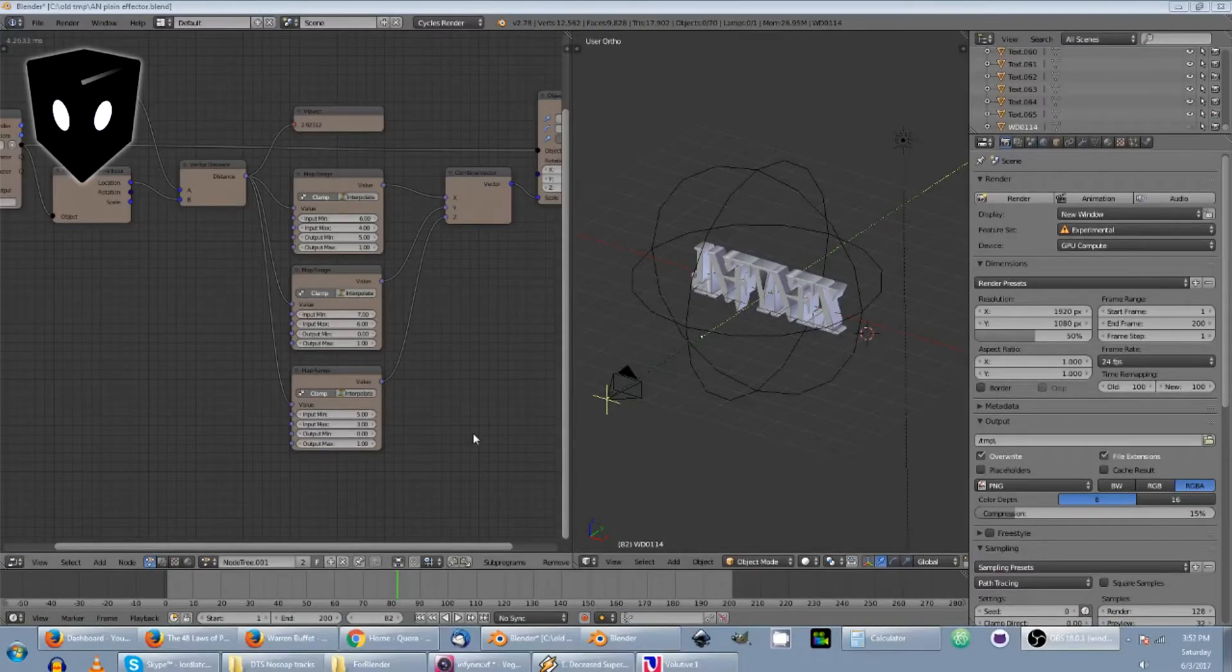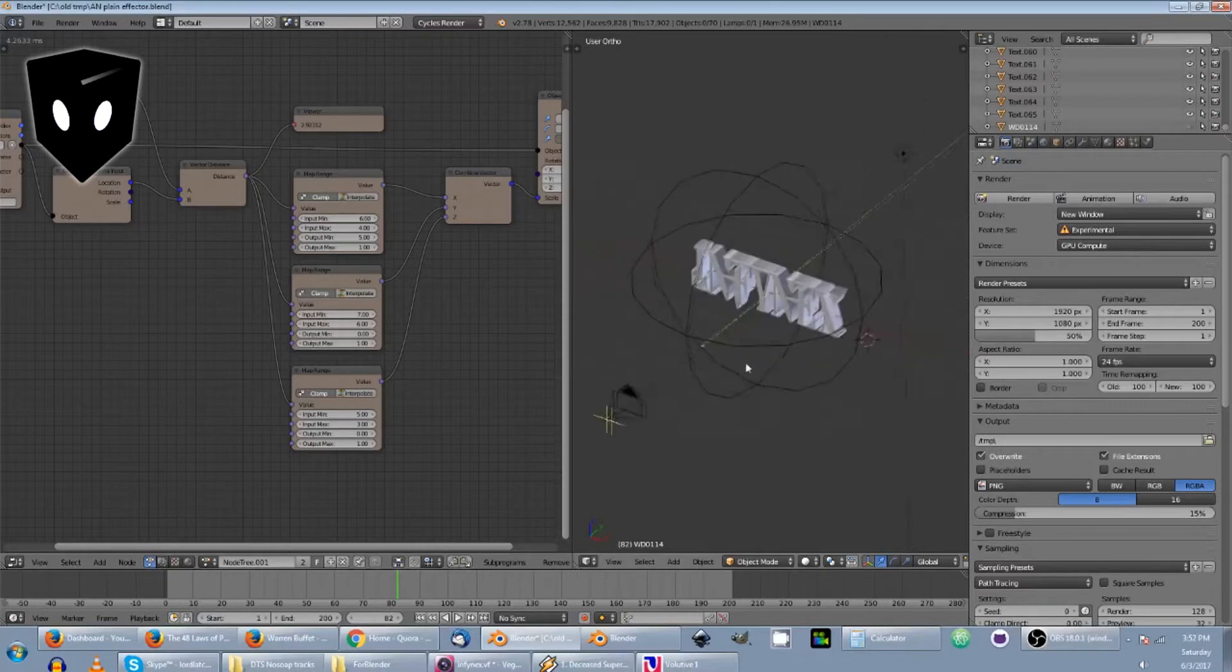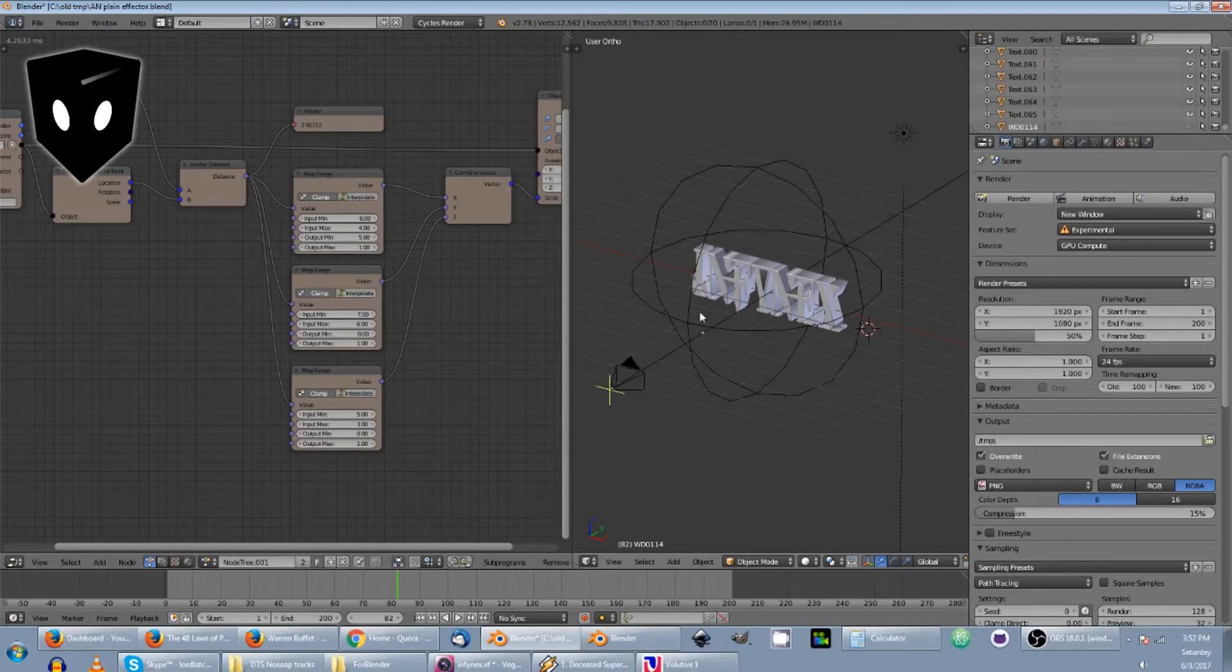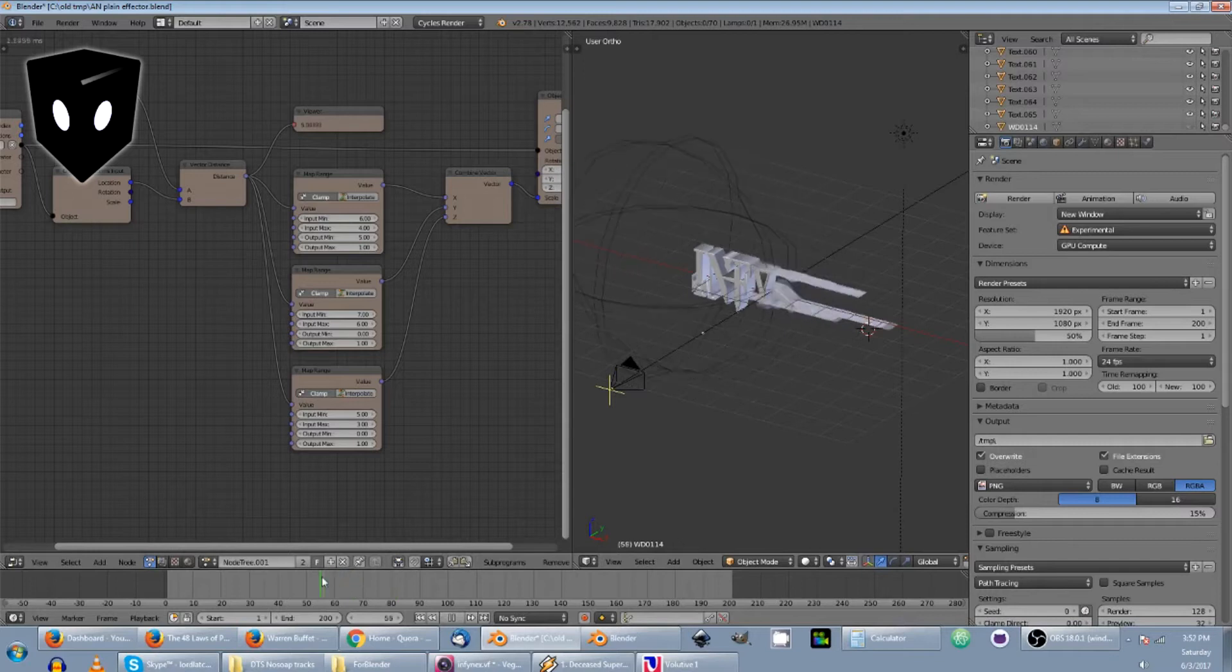In my research, I saw that Cinema 4D's MoGraph uses a spherical thing to indicate the outer limits of the effect in the plane effector. So I used an empty that is spherical so that I could simulate the same thing.